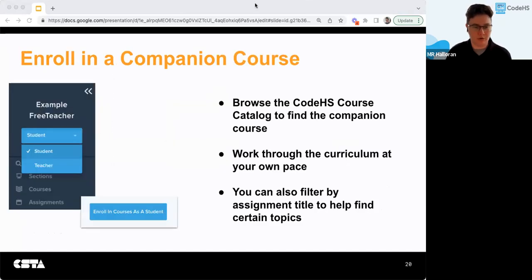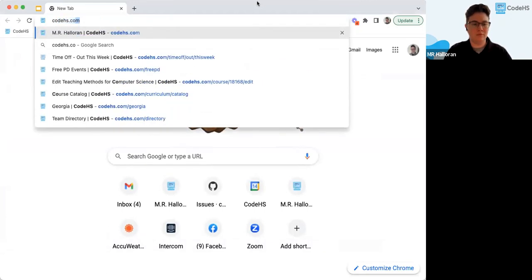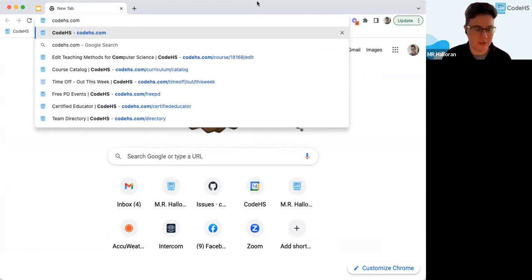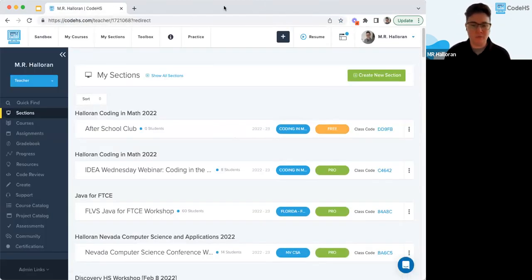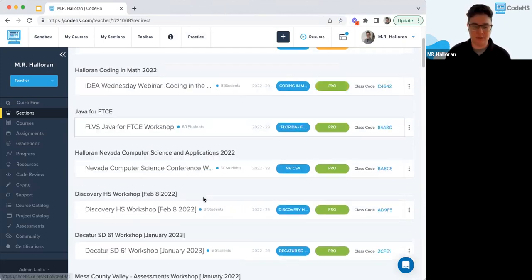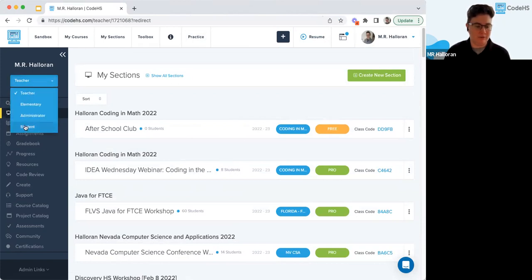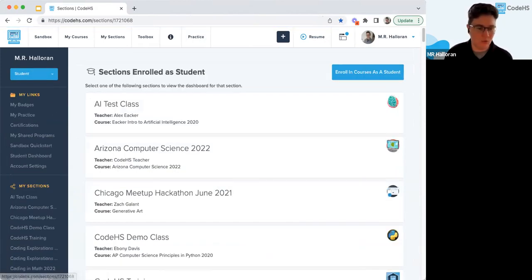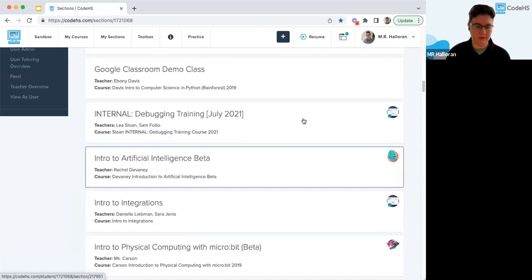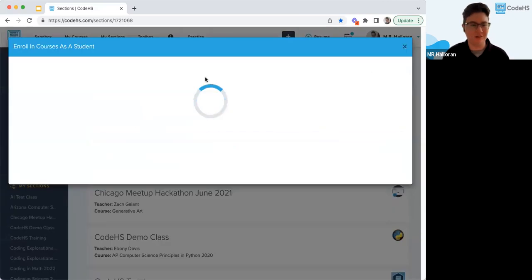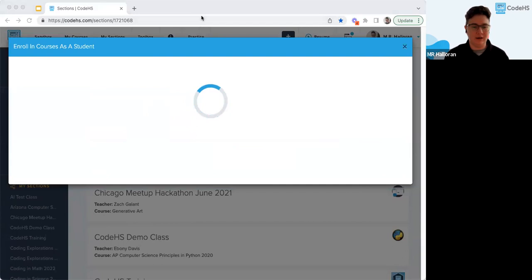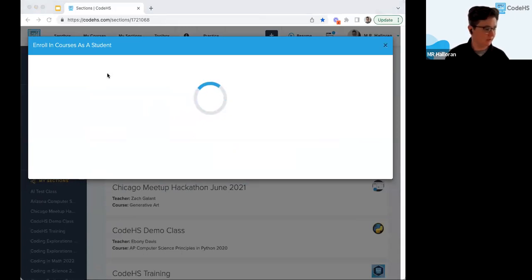Here's how you can enroll in a companion course. I'll show a couple of ways. The main teacher page has all of your sections, but you can also switch over to your student page using the dropdown on the left. When you're there, you can click the 'Enroll in Courses as a Student' button, which will load up our course catalog. You can then filter for any of the companion courses corresponding to the micro credential you want.